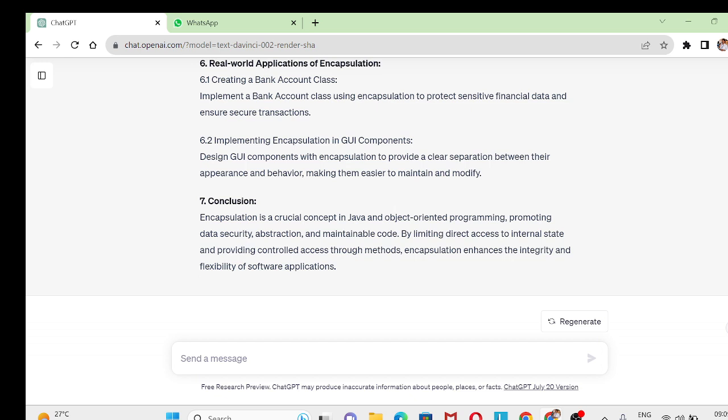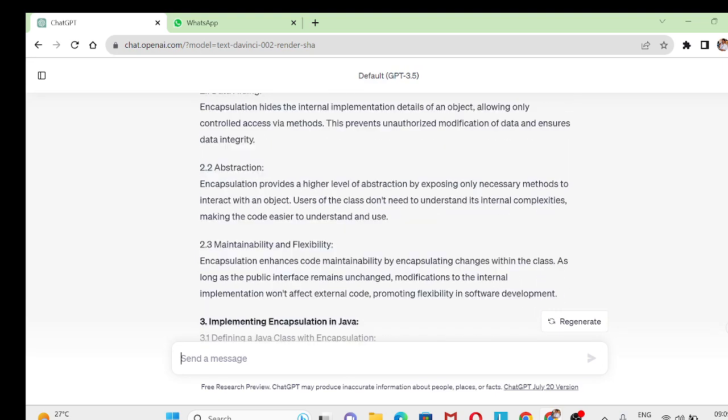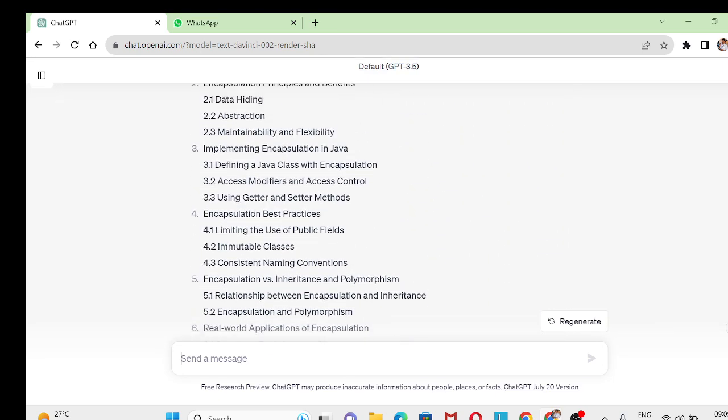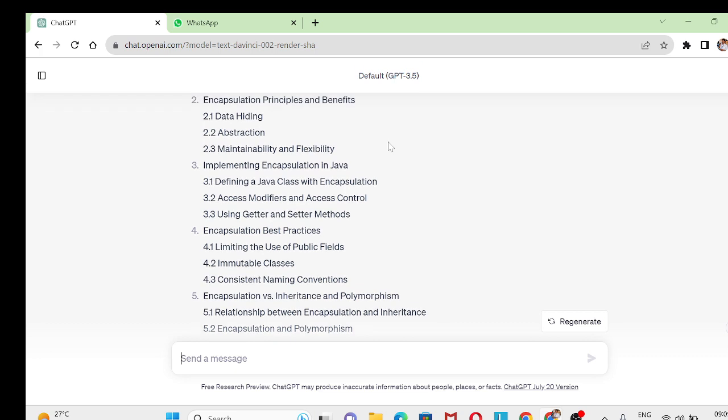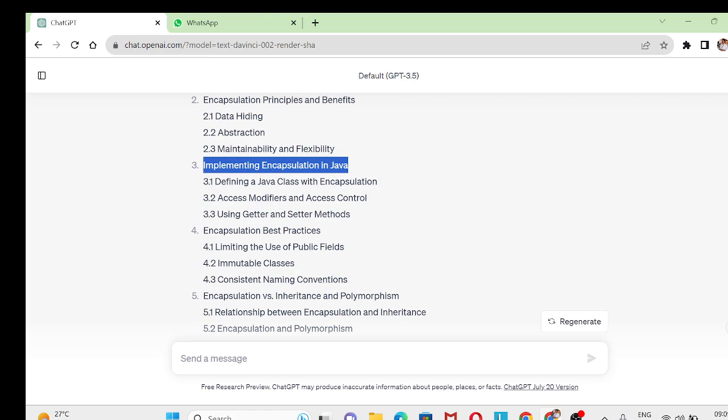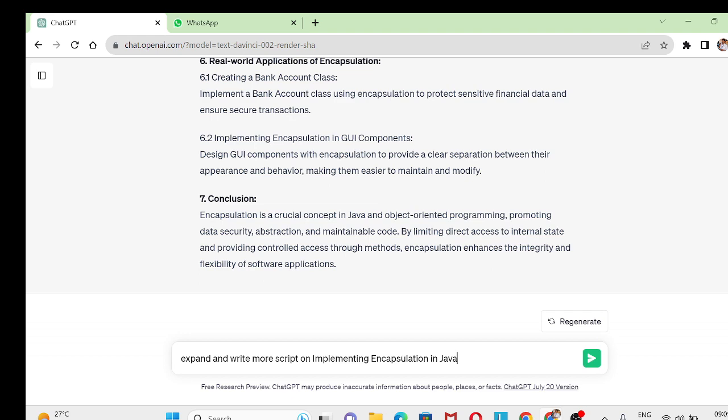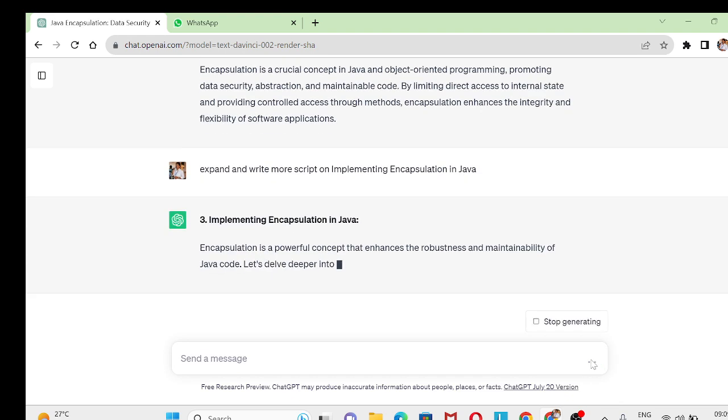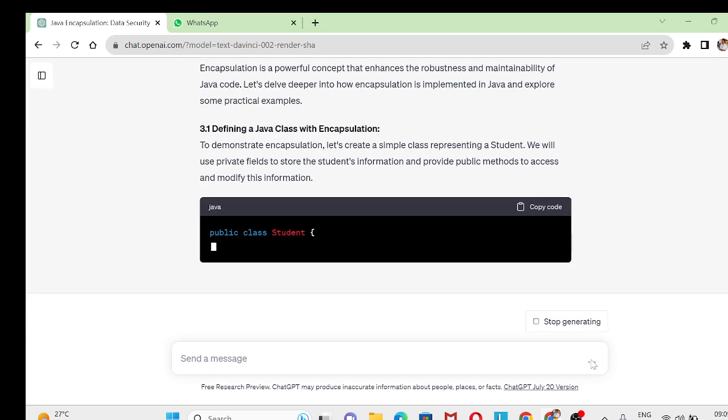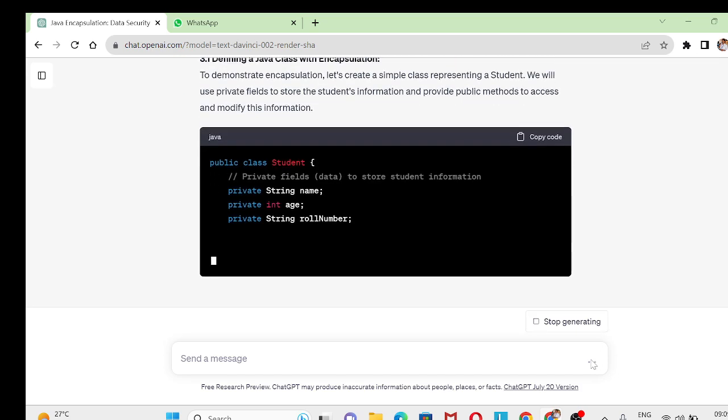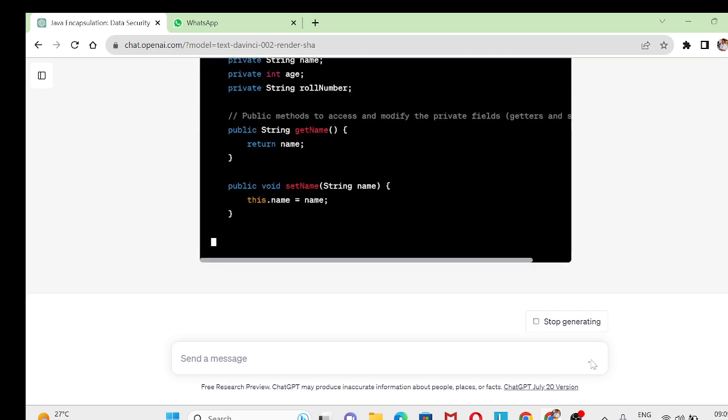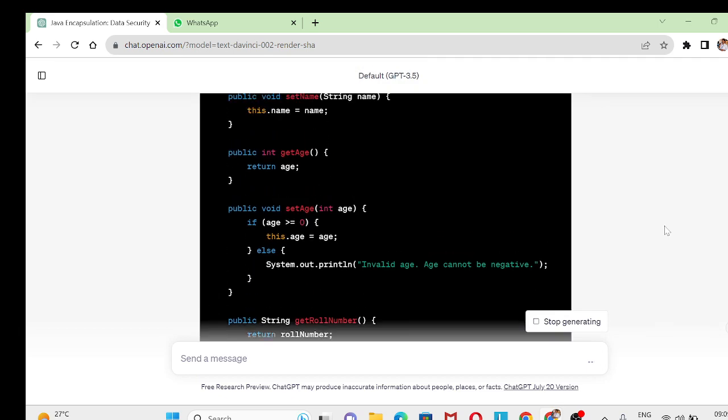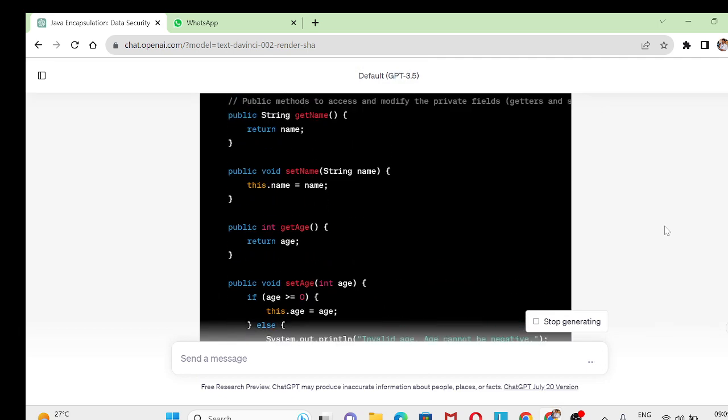If you want more information, say for example, I'll take the first or second topic. Expand this one: implementing encapsulation in Java. Let me take this one. I'll put expand and write more script on implementing encapsulation in Java. You see that it will give you example coding also for your assignment.